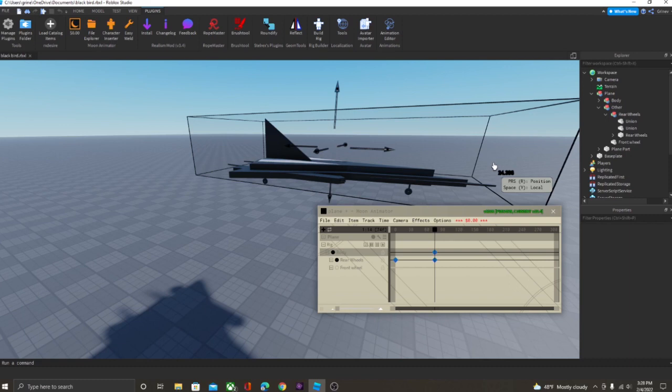Now we're gonna move on to rigging a car. If this is all you wanted to know, you can click off, but if you want to learn about how to rig a car, just keep watching.